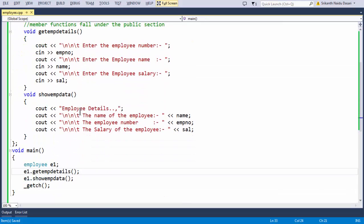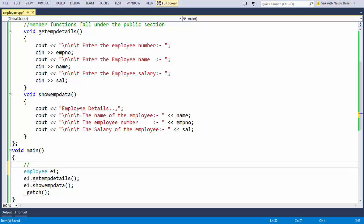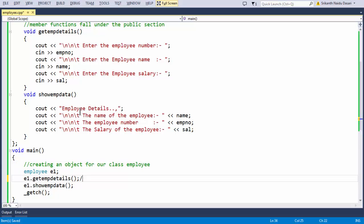In the same way, we have created an object for our employee class which is going to be E1. Creating an object: the class name is followed by the name of the object. Calling the member functions — that is what we have done here — calling the member functions using the object E1. Well-commented code is always what we expect from an able programmer.